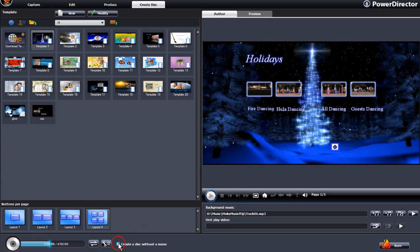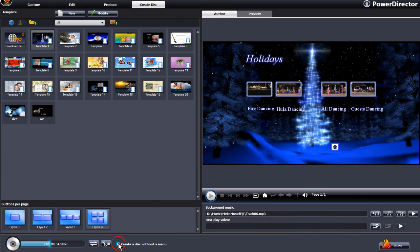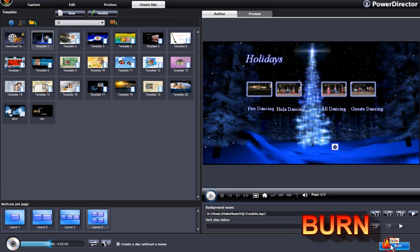If you enable Create a disk without a menu, the video will play automatically when the disk is inserted into your player. Now click on Burn.